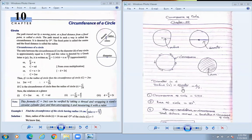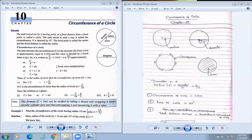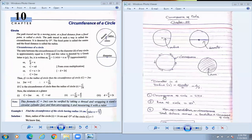Radius is half of diameter. Suppose diameter is given as 14 centimeters. If it is 14 centimeters, then radius is going to be half of diameter — that means 14 divided by 2 equals 7. So radius is going to be 7 centimeters.